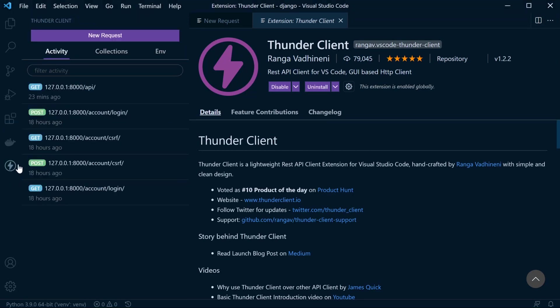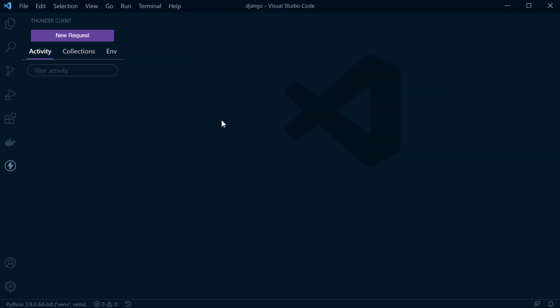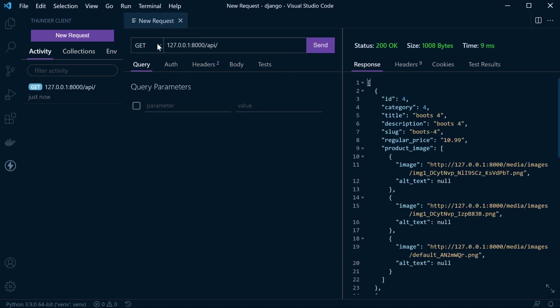From there, we can access a similar type of setup that you'll see utilizing Postman. The basic setup here: press New Request, let's create a new request to test an API endpoint, press Send, there we go. We've got similar options here: GET, POST, PUT, DELETE, PATCH, HEAD, OPTIONS. These are the types of requests that we can perform.